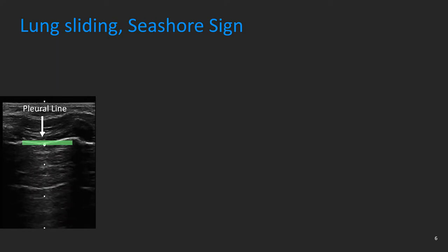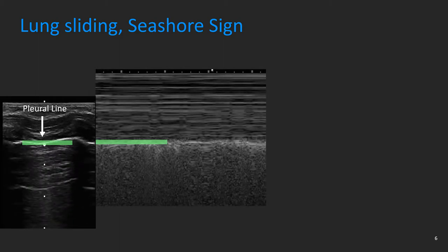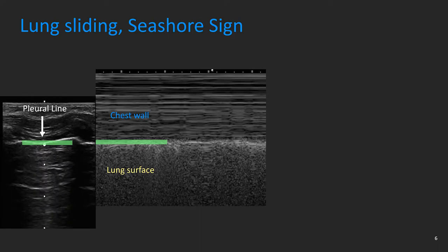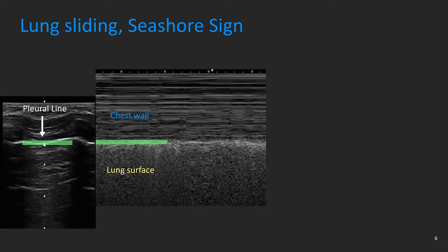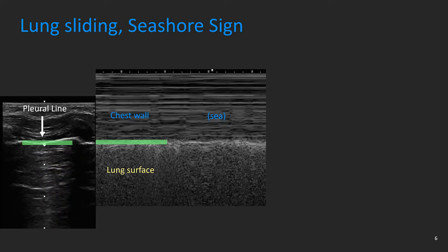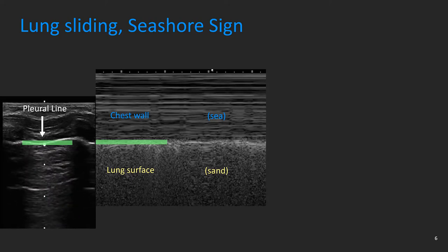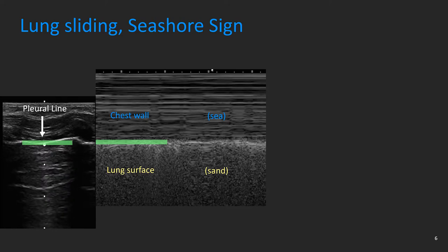Starting with a 2D image of the pleural line, we place the M-mode vector line across and perpendicular to the pleural line, so that it displays the chest wall above the pleural line and the lung surface below. M-mode imaging of a healthy lung in a patient breathing normally is represented by lung sliding or the seashore sign, in which the static chest wall shows a pattern of multiple horizontally straight lines, and the lung surface shows a granular image appearance — the sand on the beach — as a consequence of artifacts generated by the dynamic movement of the sliding lung surface.